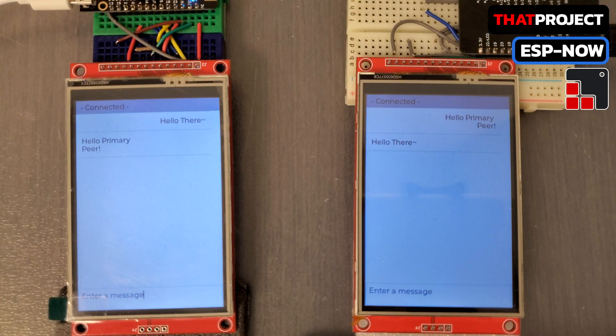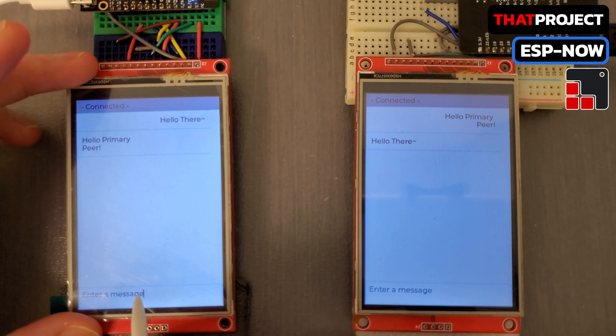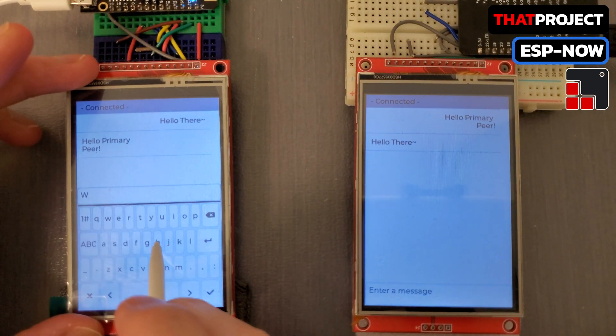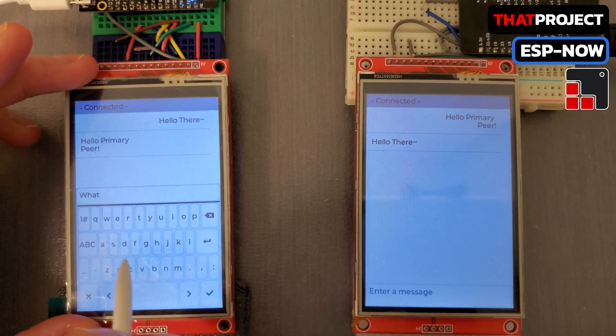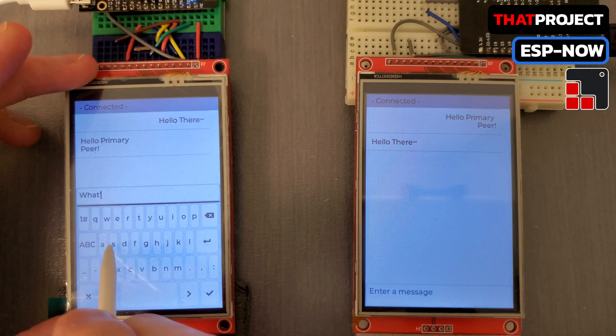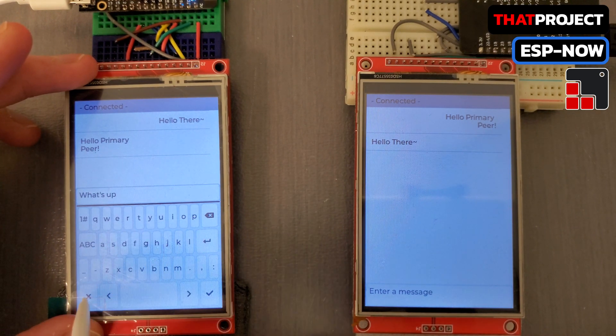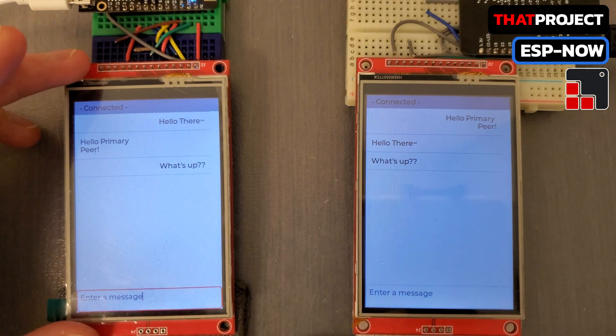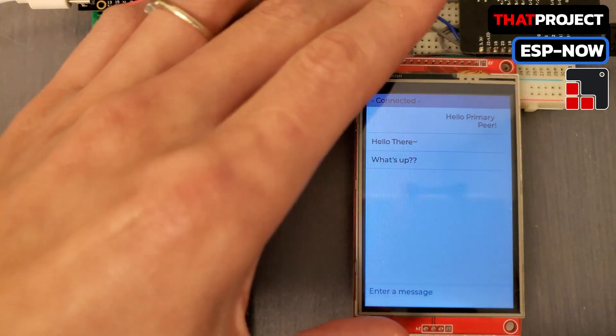Hello. This is the second video for implementing the chatting app. Specifically, I will show you how to communicate between two peers using ESPNOW, which is a wireless communication protocol.